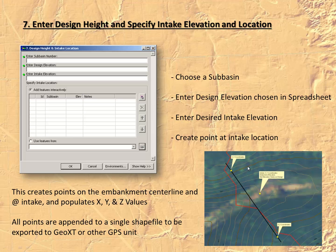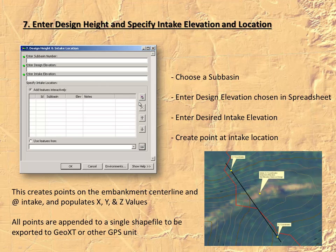Once we've selected a design elevation and intake elevation in the worksheet, we step back into ArcMap and open tool number seven, which can be run for any number of subbasins within your project. You simply begin by entering a subbasin number, typing in your design elevation, and typing in the intake elevation. Use the simple Add Features tool to add an intake, and reference points will all be automatically created along your reference line at the specified design elevation.